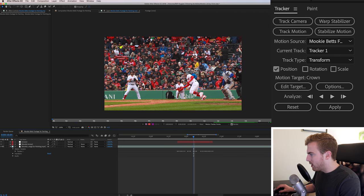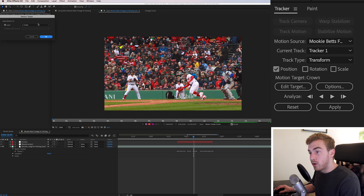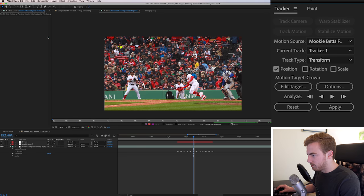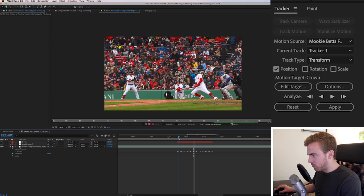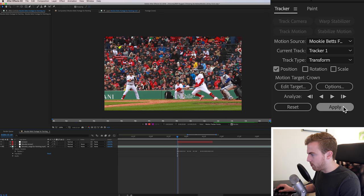So because there's not too many frames here, we can just go frame by frame and ensure that we are staying within the ear. Once you have all of your tracker points applied, you can see that the track point is following Mookie's head. You want to edit your target. And right now we want our target as it currently is to be the crown.